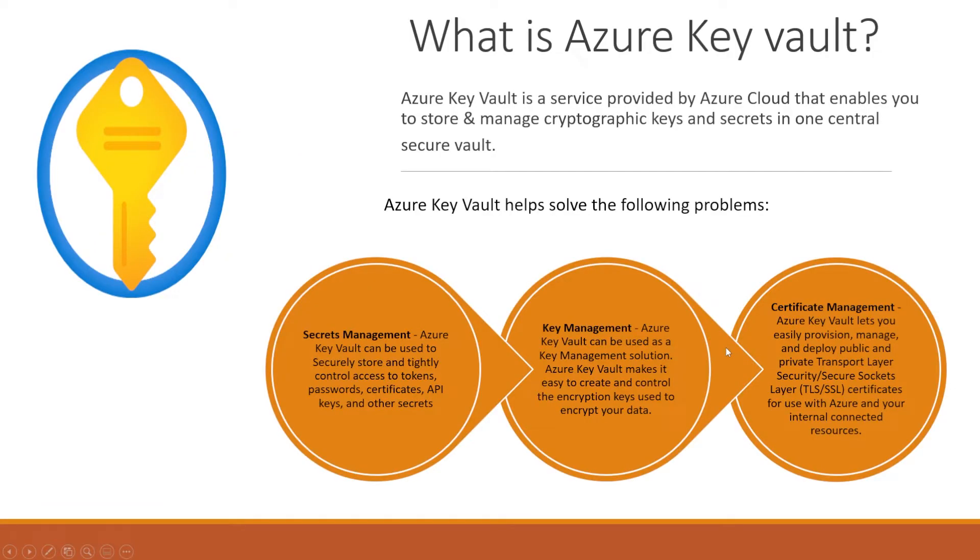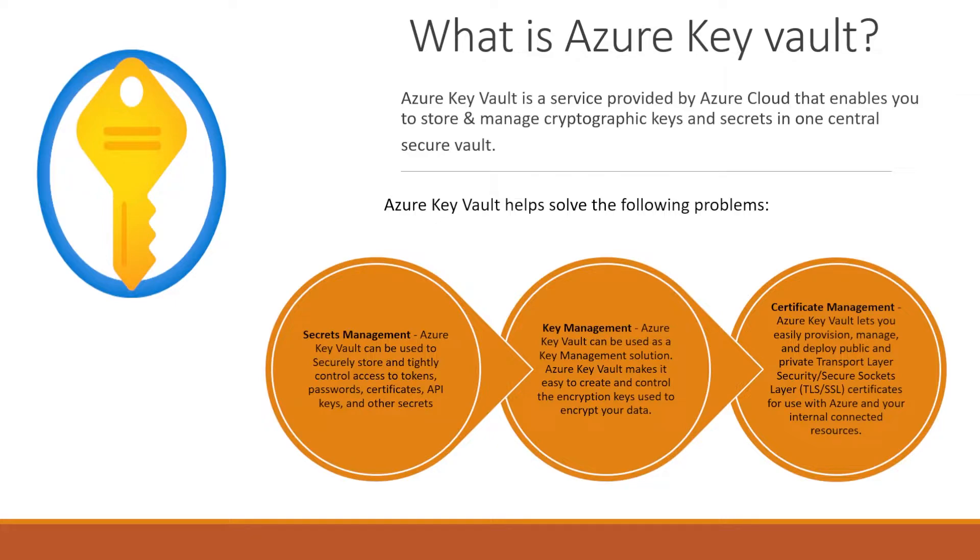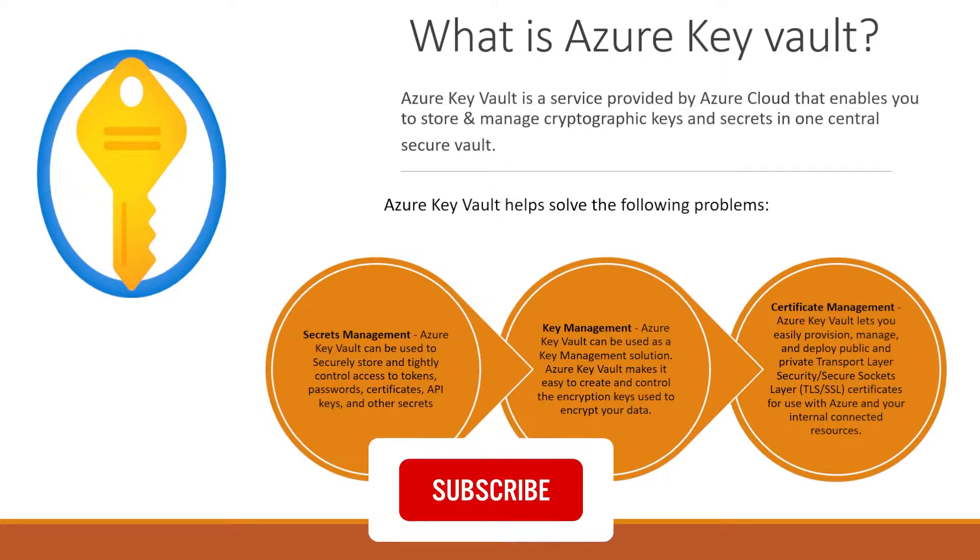Azure Key Vault is a service provided by Azure Cloud that enables you to store and manage cryptographic keys and secrets in one central secure vault. Maybe you are encrypting some data using some key, or you have some secret tokens or passwords. You're using some certificate for HTTPS or something like that.